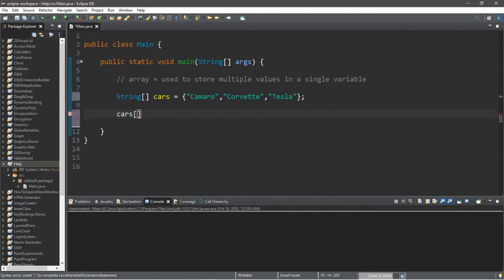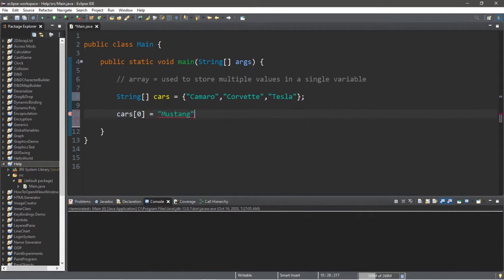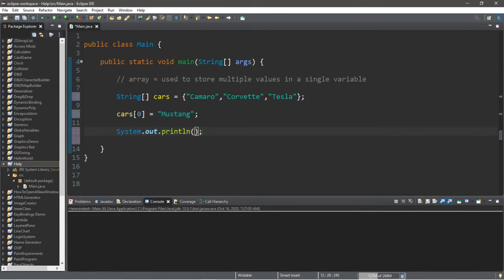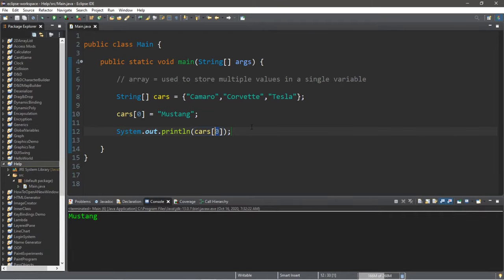I'm going to take the name of my array, which is cars, add a set of straight brackets and then list the element number. So computers always start at zero. If I want to access this first element I'm going to write zero, and I could reassign this. Let's say I would like to instead place my Mustang within element number zero.